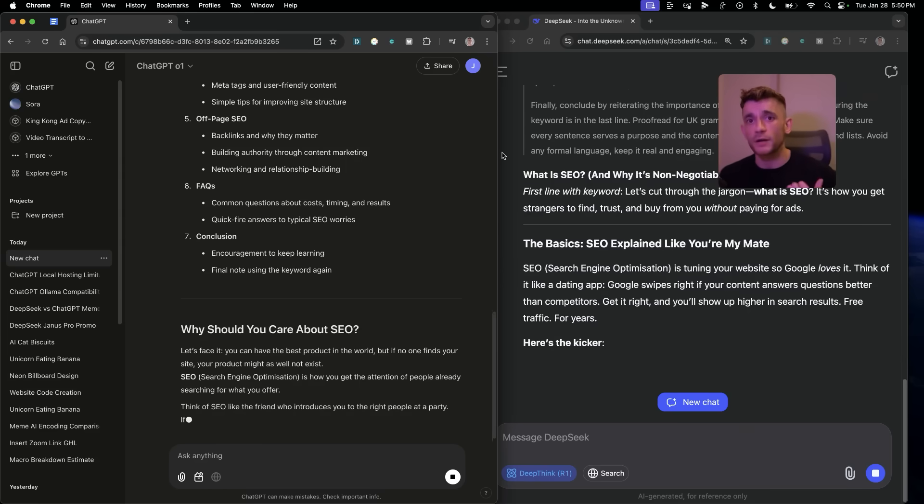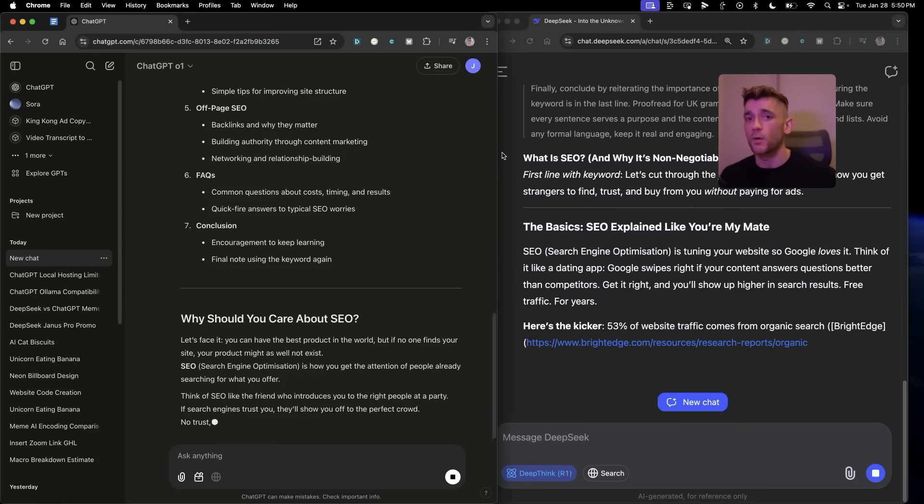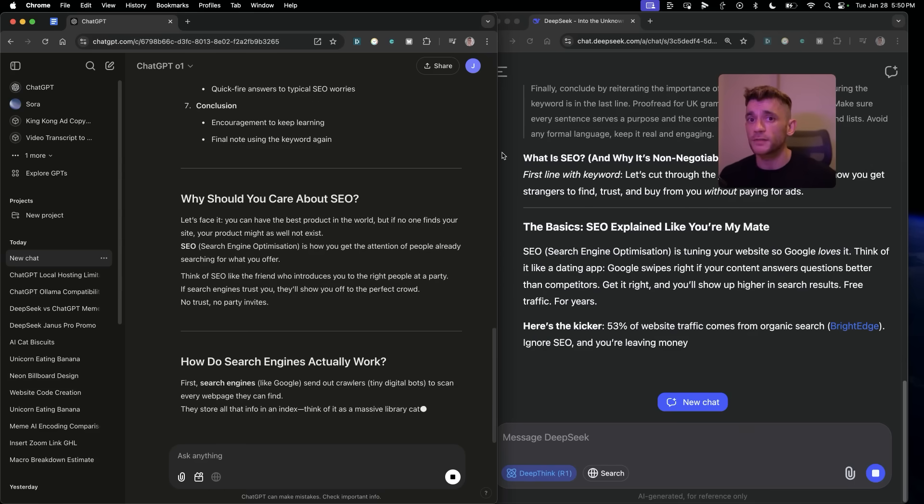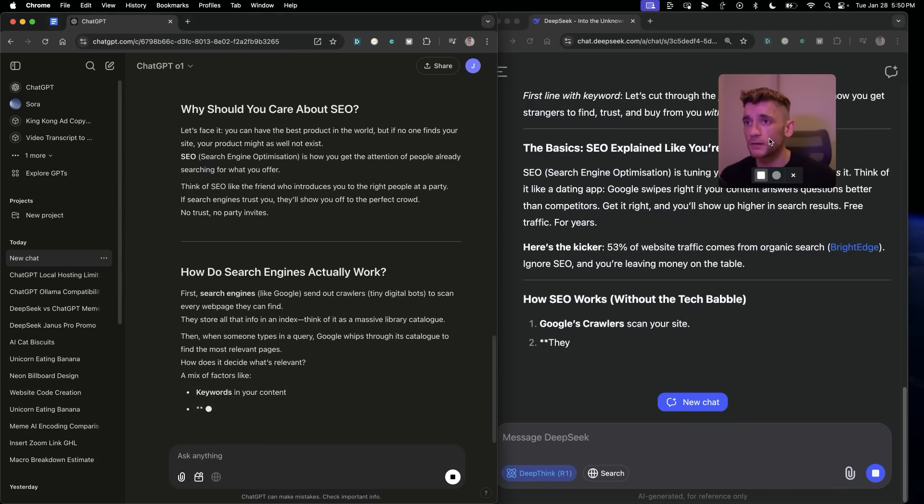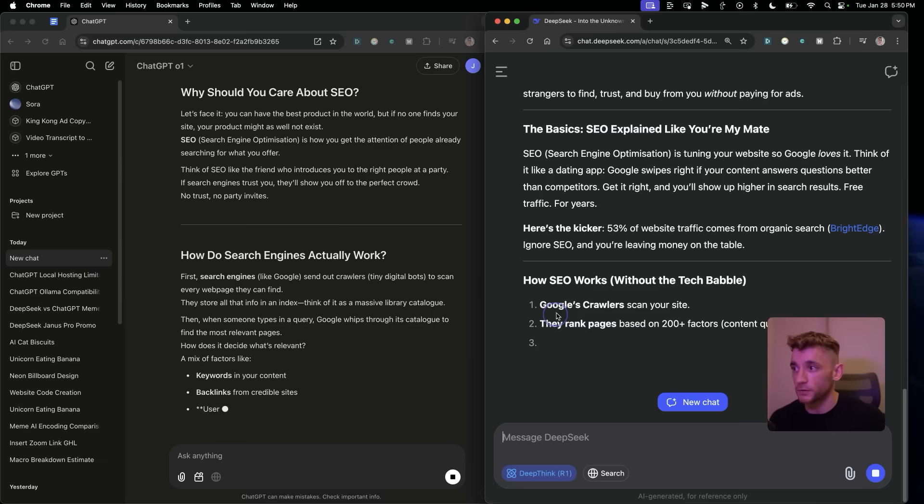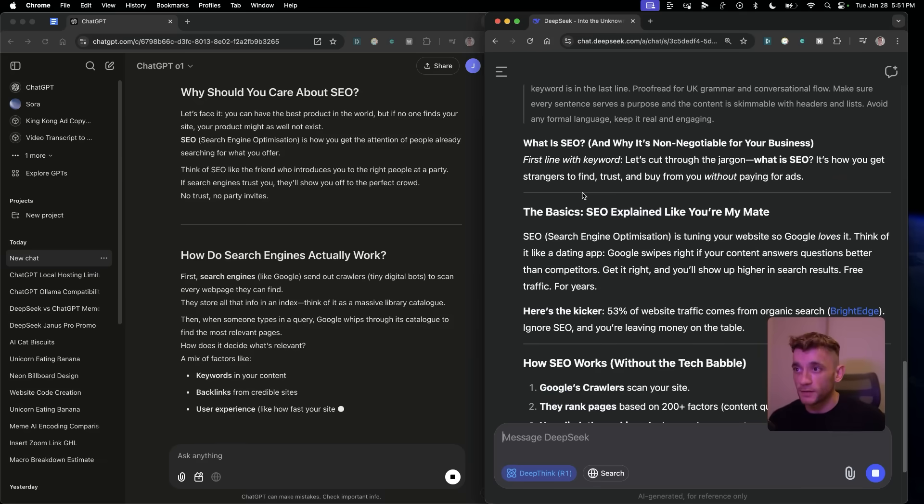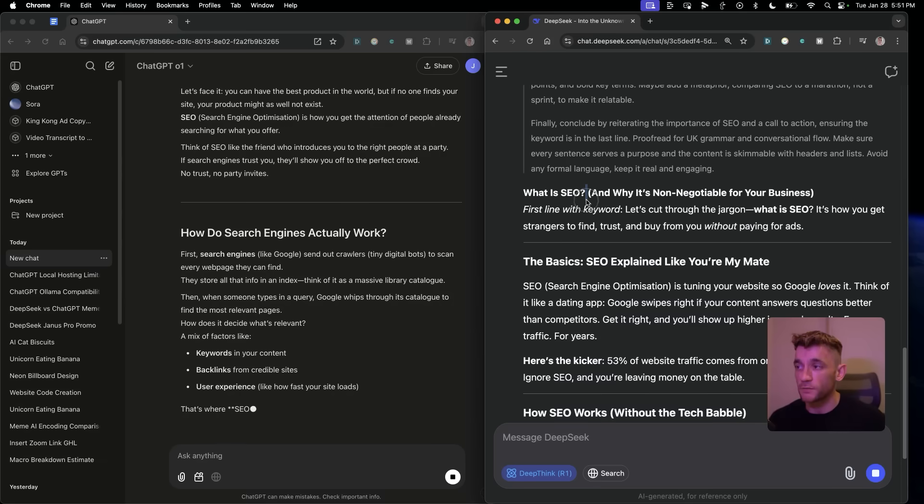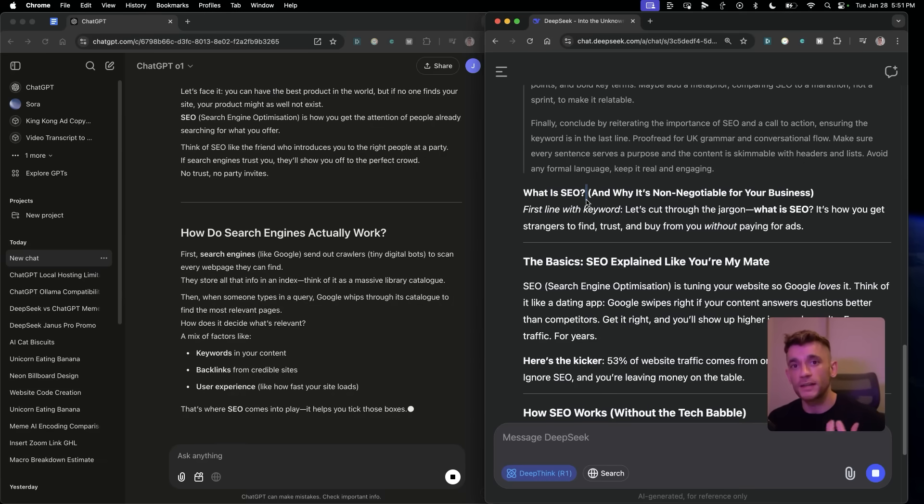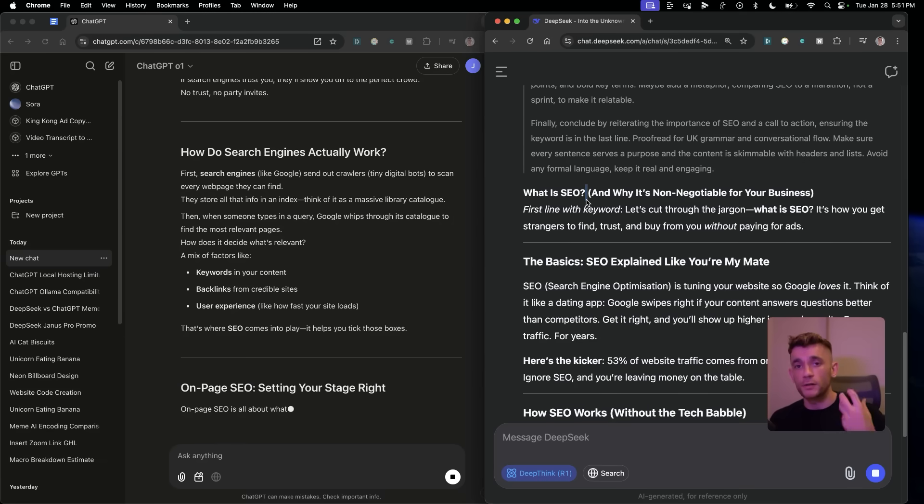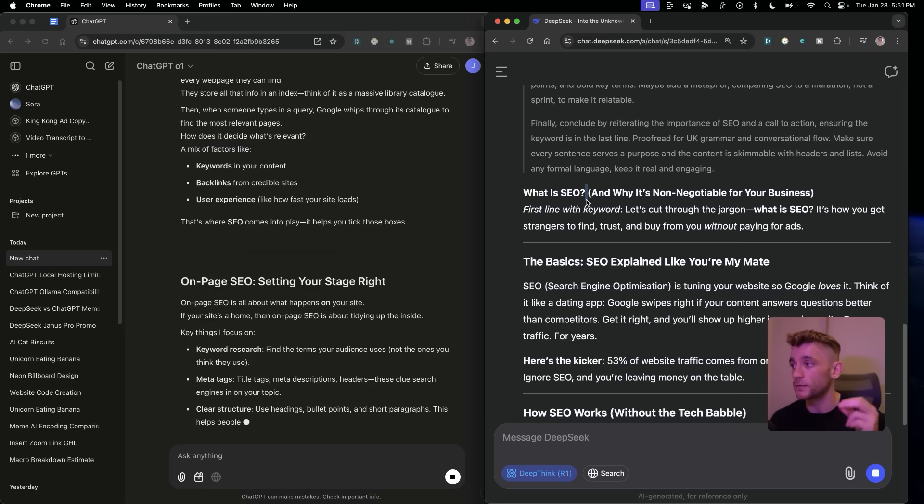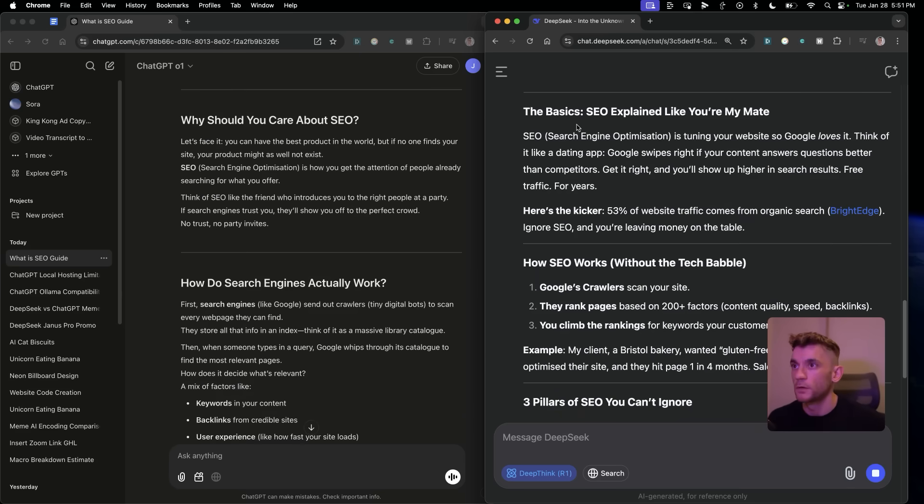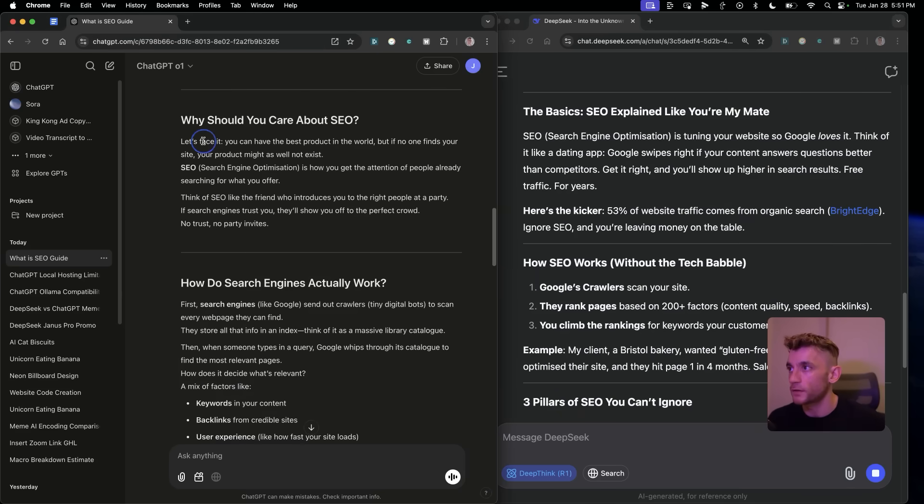We've got quite a lot of prompts to do. Bearing in mind, O1 and DeepSeek R1 are not necessarily designed for writing content and more like logic models. So we're going to test it for writing content first, but bear in mind, it's really good at coding, logic, reasoning. These are its strong points. So let's compare what the content is like.